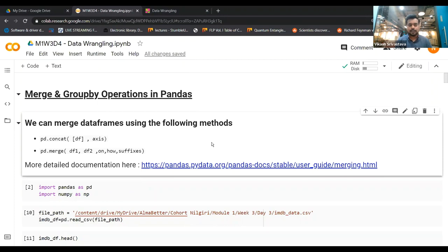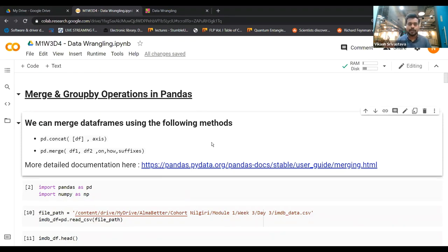Let's begin this class on data wrangling. So I hope you're aware of this term — wrangling essentially means toying with data, playing around with things to see if we can come up with any meaningful insights. So it's just a fancy term, but essentially what we want to do is explore the data, find meaningful information, and come up with good insights and recommendations.